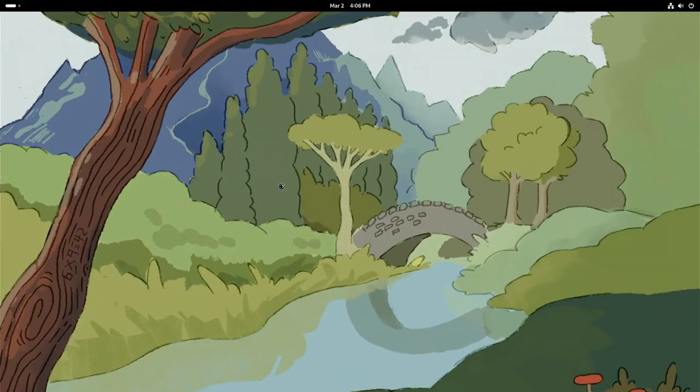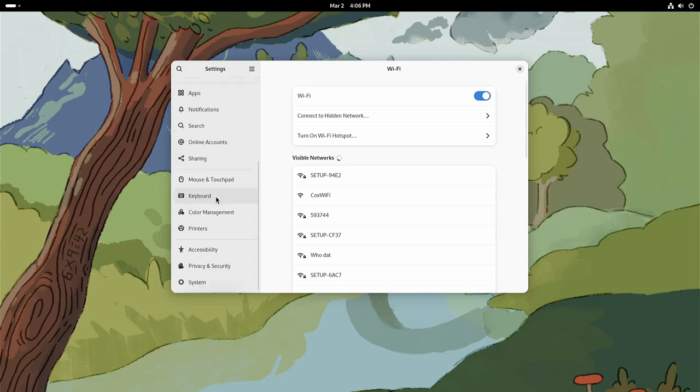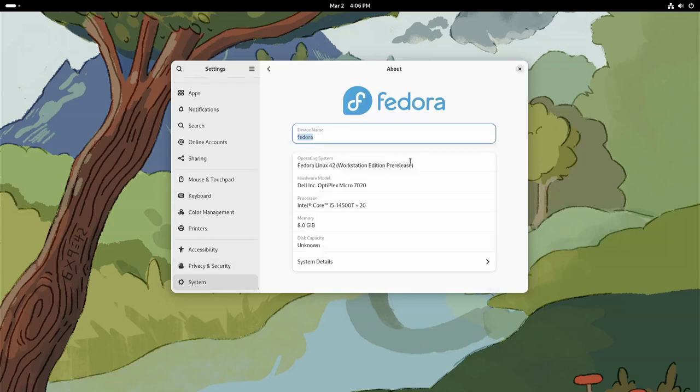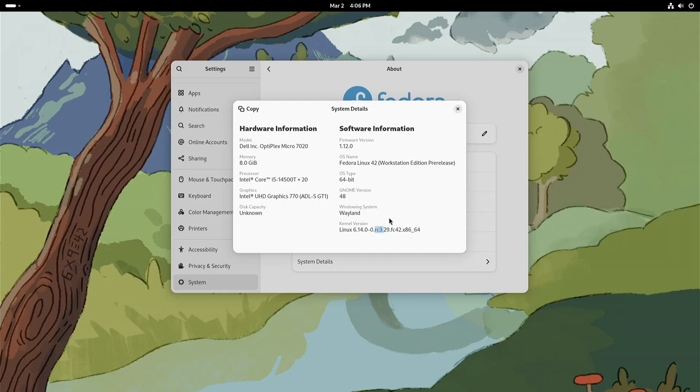Can I get an about off of this thing? System, about, system details. GNOME 48 is what it ships with. And of course it's using Wayland, and it is on kernel 6.14 RC3.